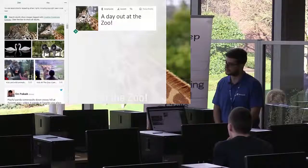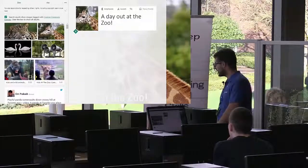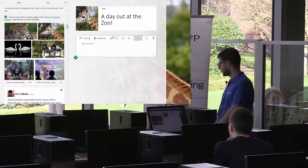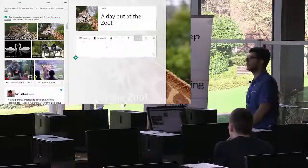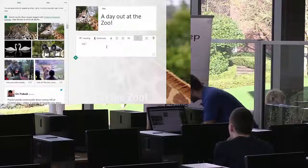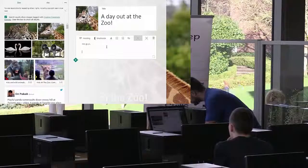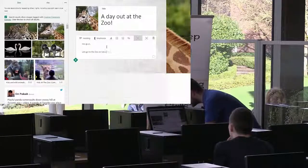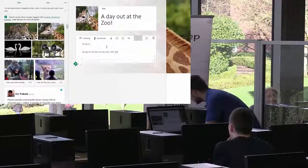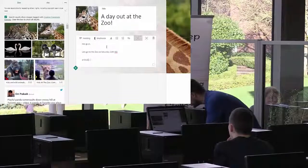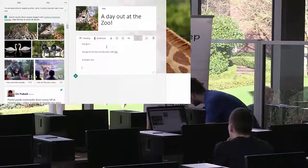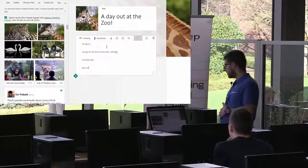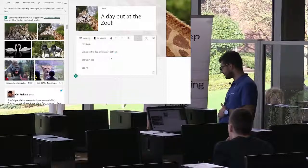We definitely want more than just a cover page, so let's keep going. How about we add some text to this invitation? We'll choose a text block. We have our cover page 'A Day Out at the Zoo,' and we want to tell our friends something — like, 'Hey guys, let's go to the zoo on Saturday, 20th of February, at Dublin Zoo.' Just a body of text to see how it works. You'll notice all these formatting tabs up top.